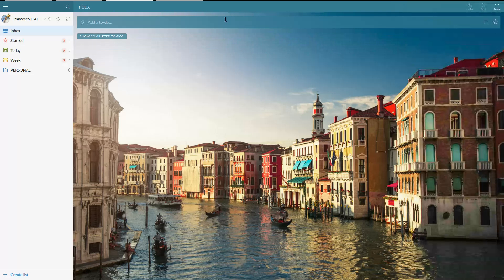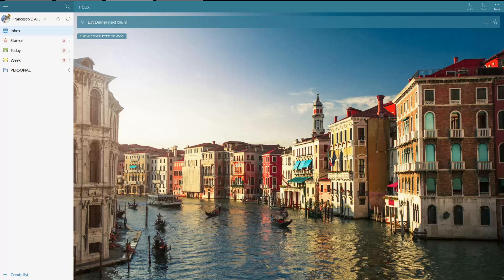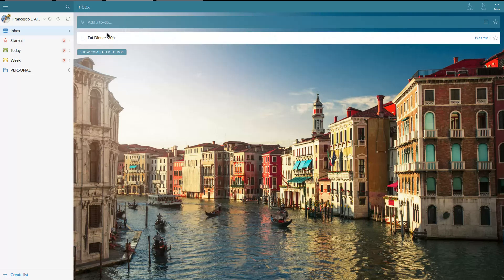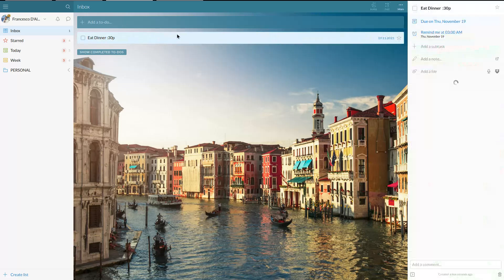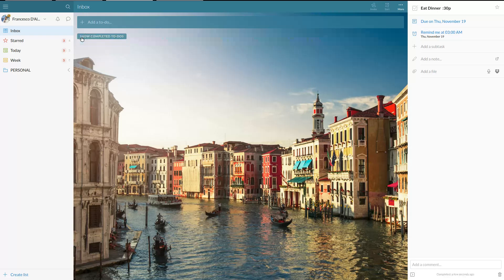And then it does all sorts of things. So eat dinner next Thursday at 3:30pm. Oh, it didn't quite get that one, but it got the date, right? So essentially it does the same thing as Todoist, and it's something that really does allow the user to go a bit deeper and add tasks at speed.